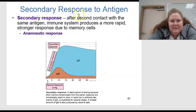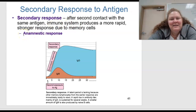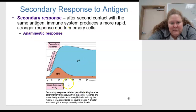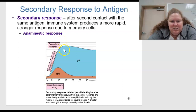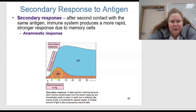The secondary response is after the second contact with the same antigen. The immune system produces a more rapid, stronger response due to memory cells. This is the anamnestic response. The secondary response has no latent period because the memory lymphocytes from the earlier response are immediately ready to act. There is a rapid rise in antibody titers, mainly of IgG, sustained for several weeks. A smaller amount of IgM is also produced by new naive B cells.